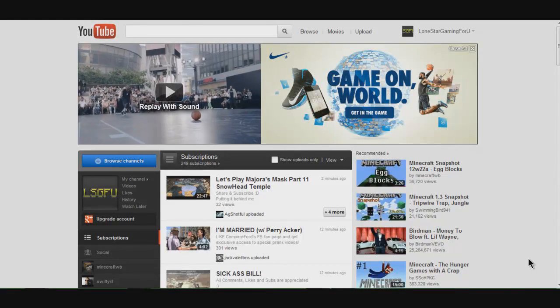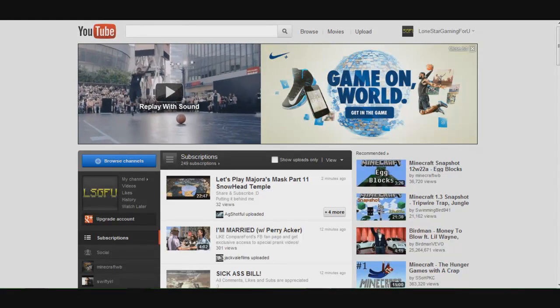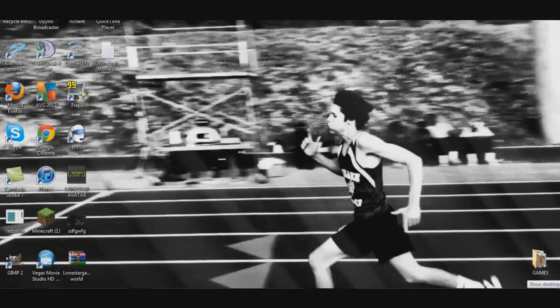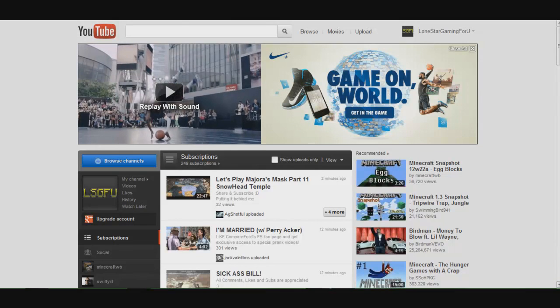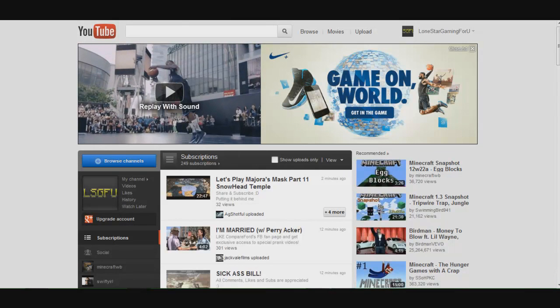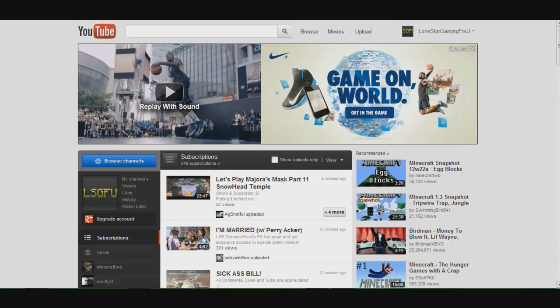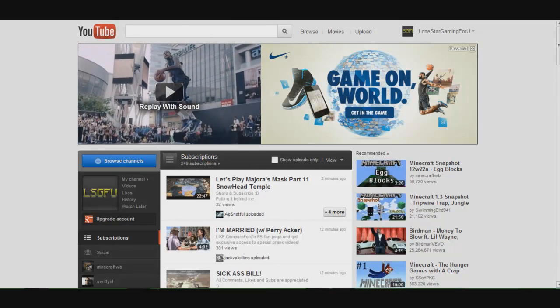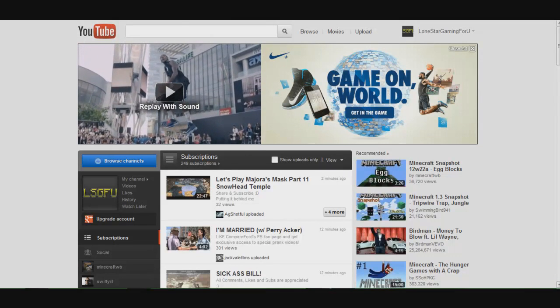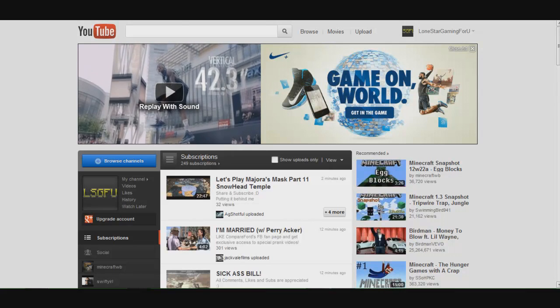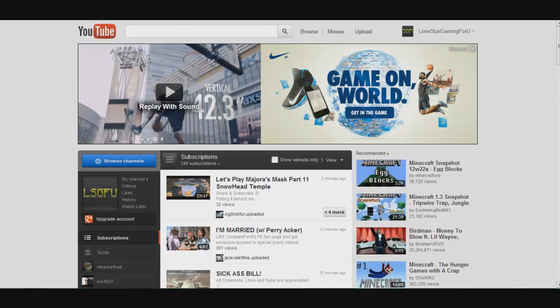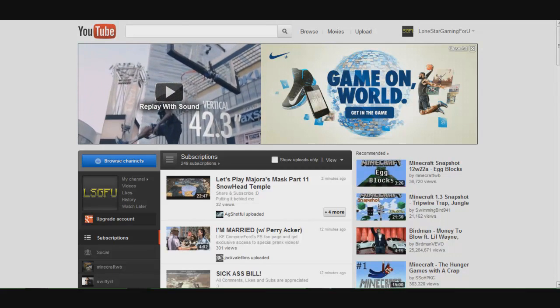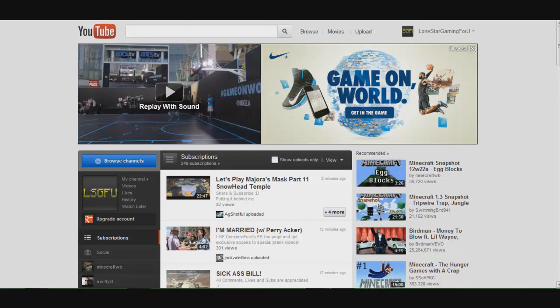What's up everyone, it's Lone Star Gaming here. I'm from the Lone Star Gaming For You channel on YouTube and I'm here today to give you guys a quick little tutorial of the new YouTube dashboard that just came in. I'd like to give you guys just a quick little rundown.